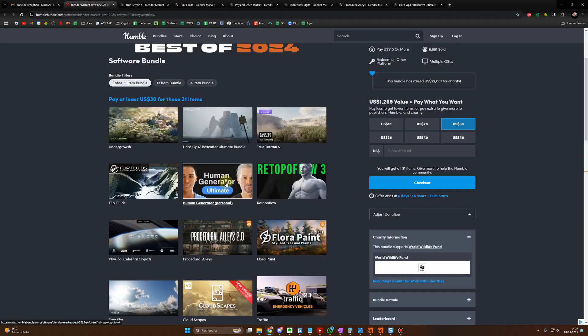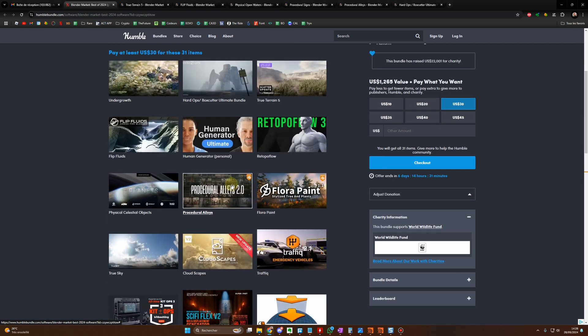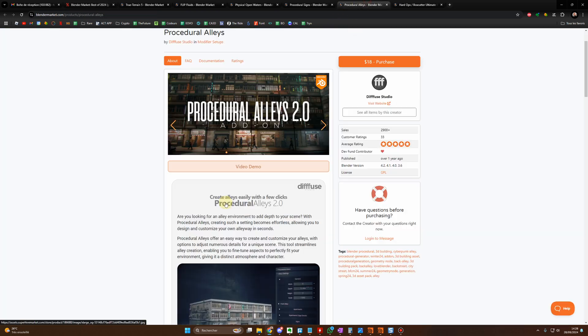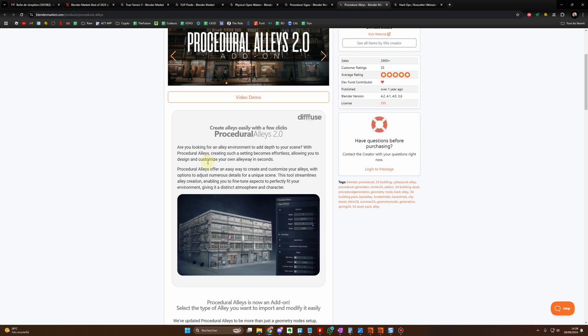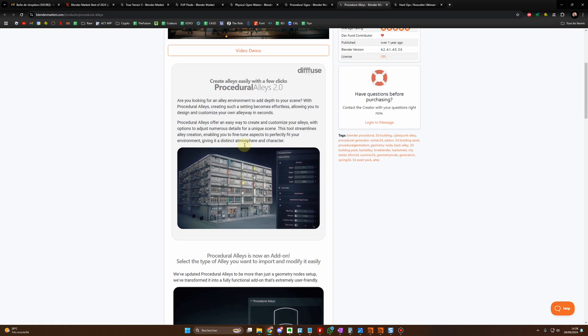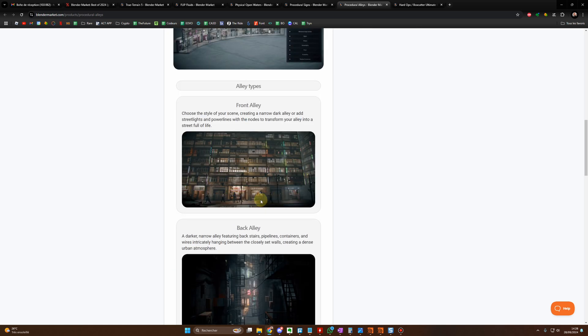You have Human Generator, which is great. You also have Procedural Alice, so it's great to create buildings and streets.